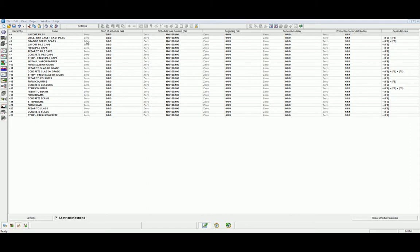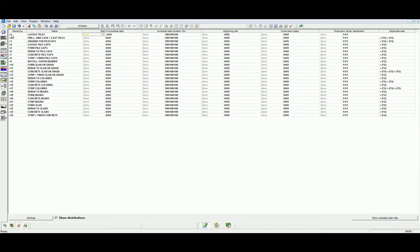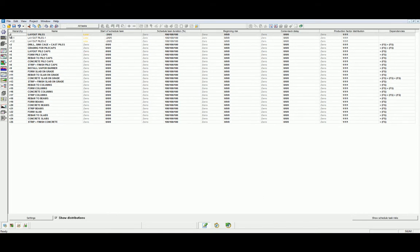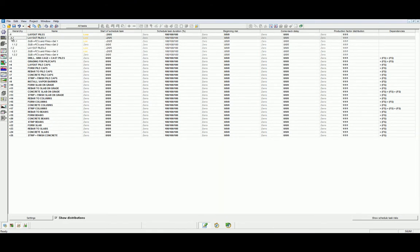We can assign risk to a task as a whole. We can select a low, intermediate, or high level of risk for each of the different risk values. Alternatively, if we feel that different locations will include different levels of risk, we can set these values independently. Let's complete this example by setting the risk levels for each of the tasks within each of the risk categories for our schedule.